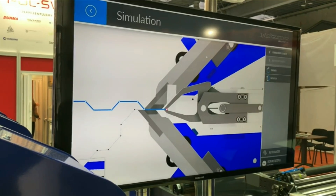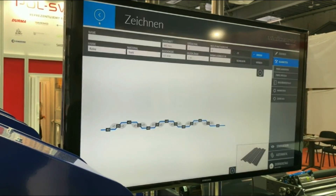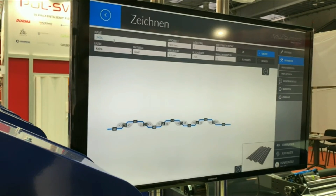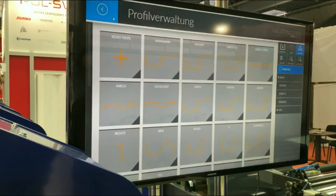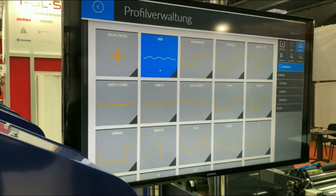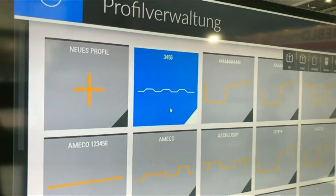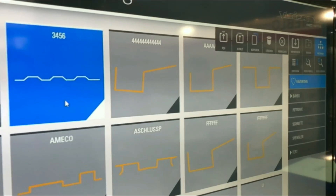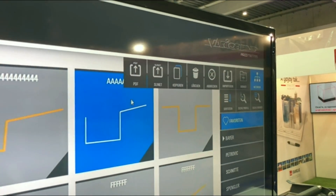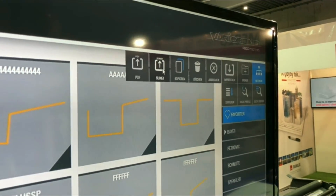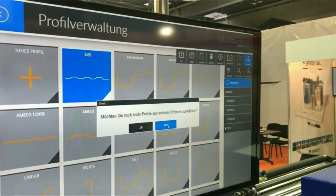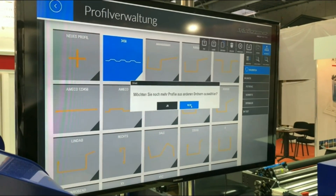Once we're happy with this, we give the component a name and go back to our library. Here in the library we find the part. Now I can export just this one to the SlyNet, or I can export 2 or 50 if I want to. Very simply, on the click of a button it goes to the server.